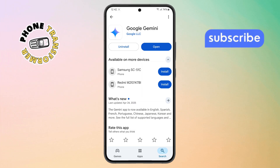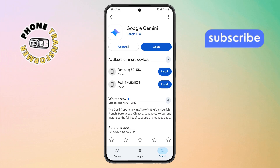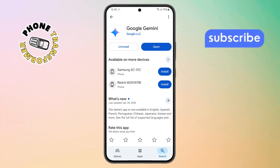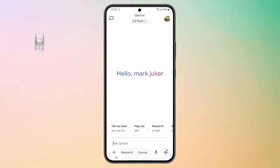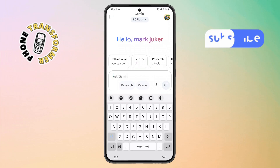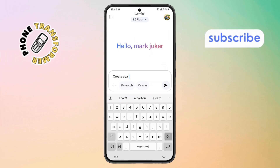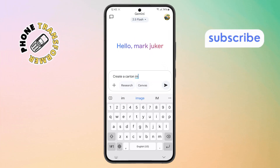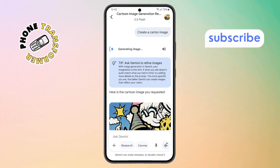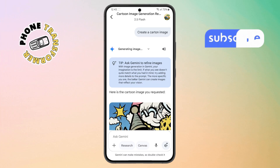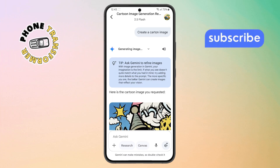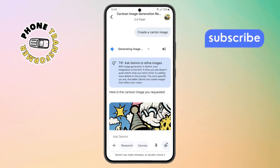Step 8. Once done, open the Gemini app again and log in with your Google account. Now try typing something like 'create a cartoon image' and wait a few seconds. If everything went right — boom, it should work now.